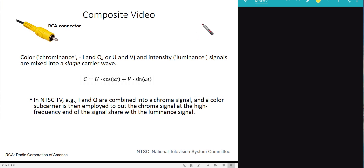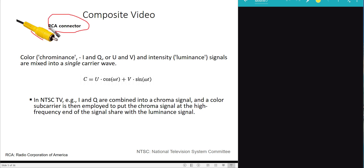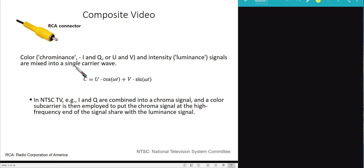Now let's talk about composite video. In composite video, only a single channel or single connector is used — for example, the RCA connector. RCA stands for Radio Corporation of America. The RCA connector has only a single channel, so all the color information and the luminance information are mixed together.